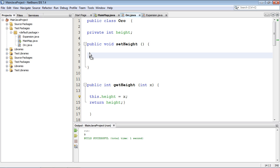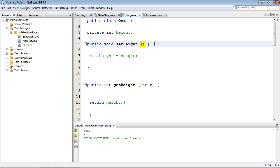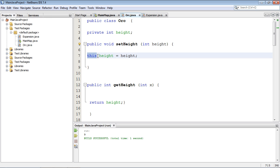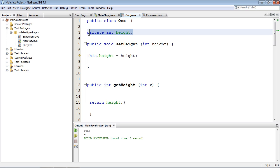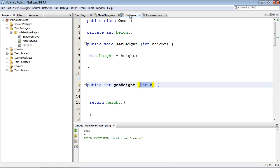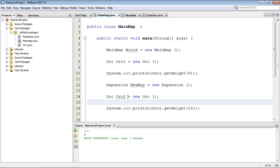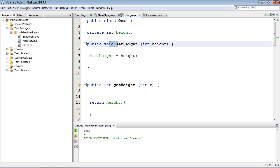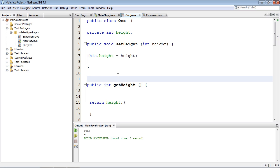We'll set up a new method: public void — using void because we're not returning anything. This method will be called setHeight(), and it will take a height parameter. We use the 'this' keyword to assign the incoming value to the class-level variable, not the local one. Meanwhile, the getHeight() method will simply return the class-level height. We no longer need to pass a parameter to the getter since it just returns the stored value.